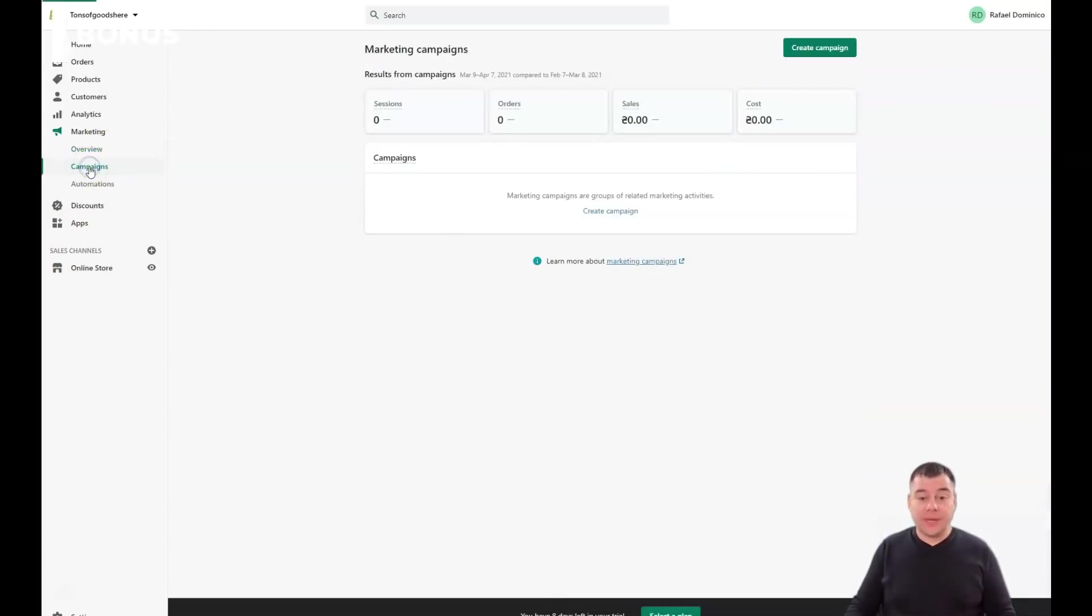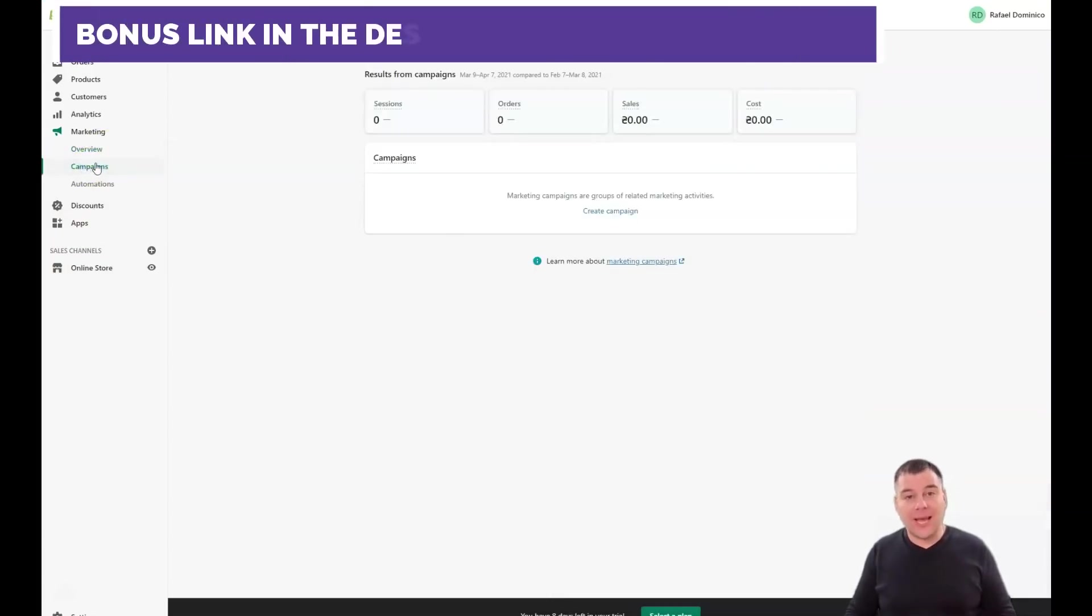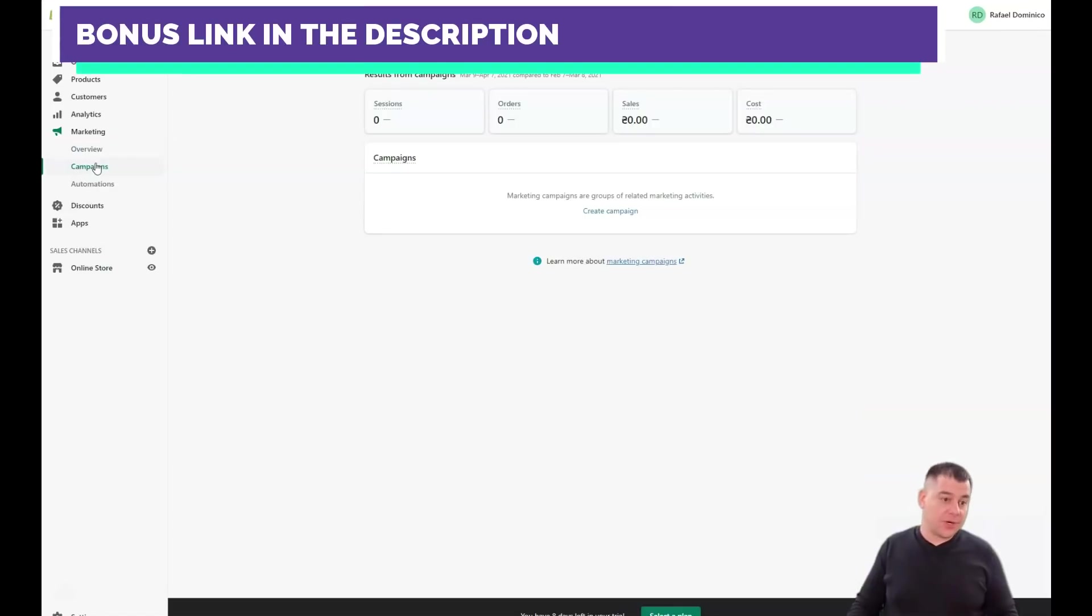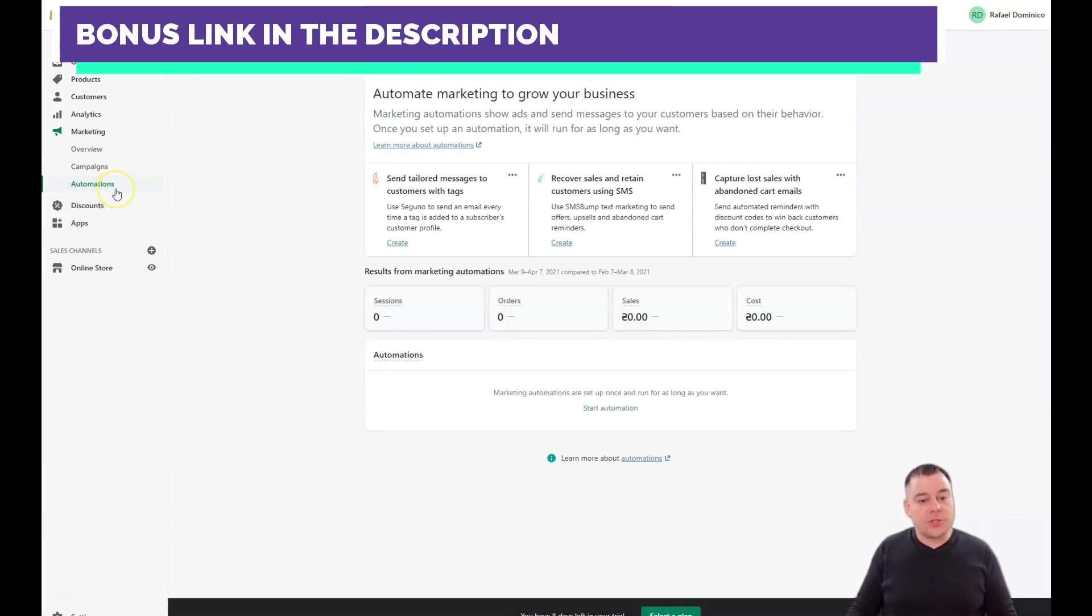Marketing - there are campaigns where you can run ad campaigns straight from here, and automations.